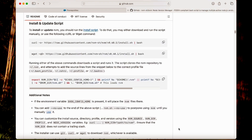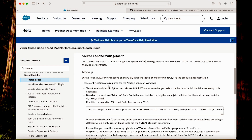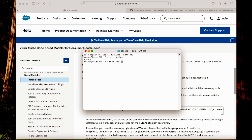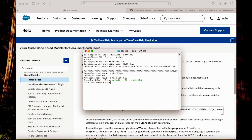Let's close and reopen the terminal. NVM was installed and now we can install Node.js. For that I will use the command nvm install and specify the version — in this case version 20. Node is installed; let's check the node version. Confirmed.